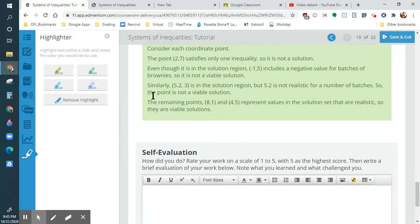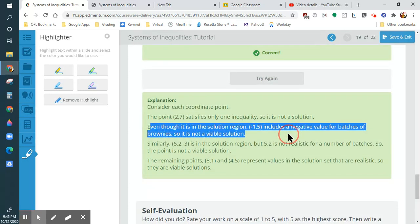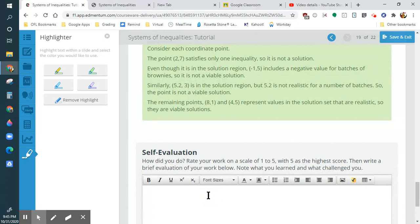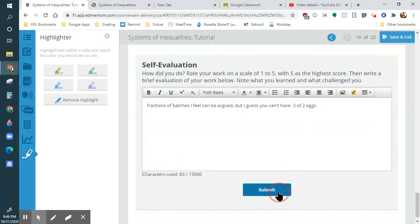I have a feeling they'll explain the viable solutions. It's not viable because you can't have negative cookies. Similarly, you can't do a fraction of a batch — you can't really divide the eggs. Fractions of batches can be argued, but you can't have 0.3 of 2 eggs or a fraction of a cup. So that's the logic for their reliability.